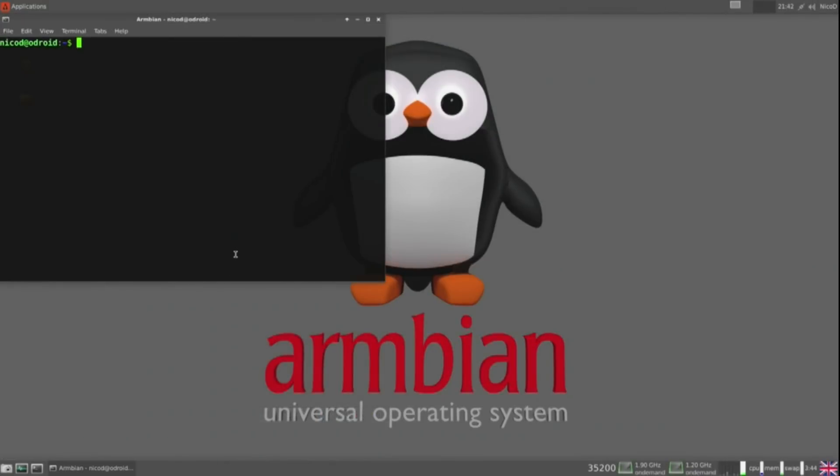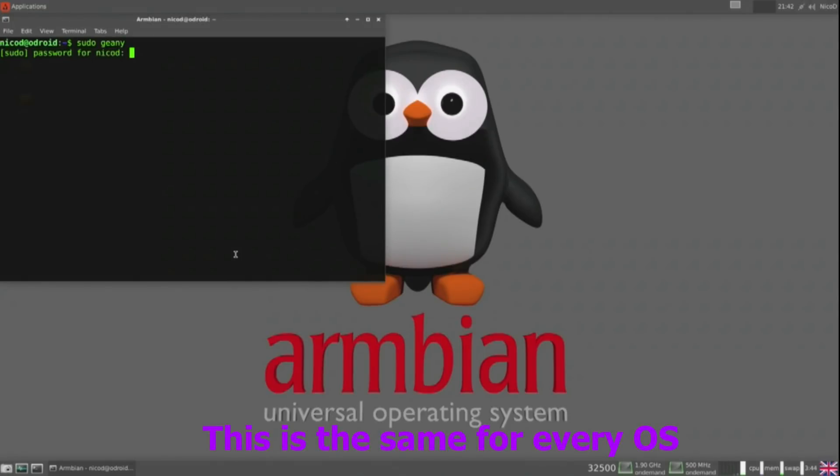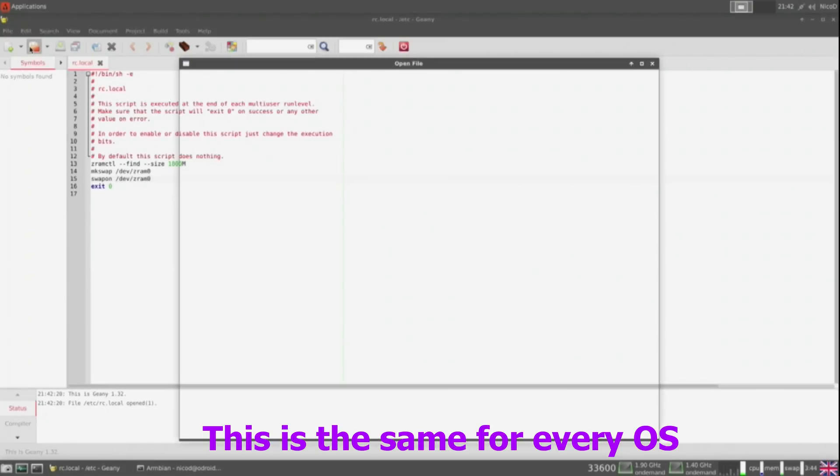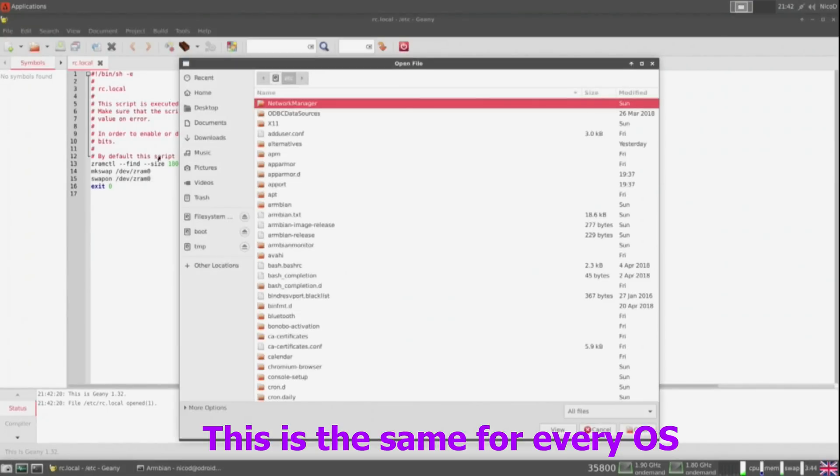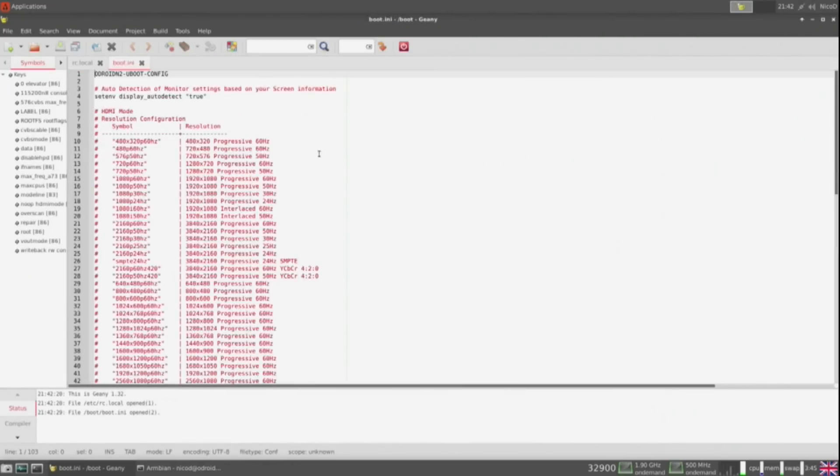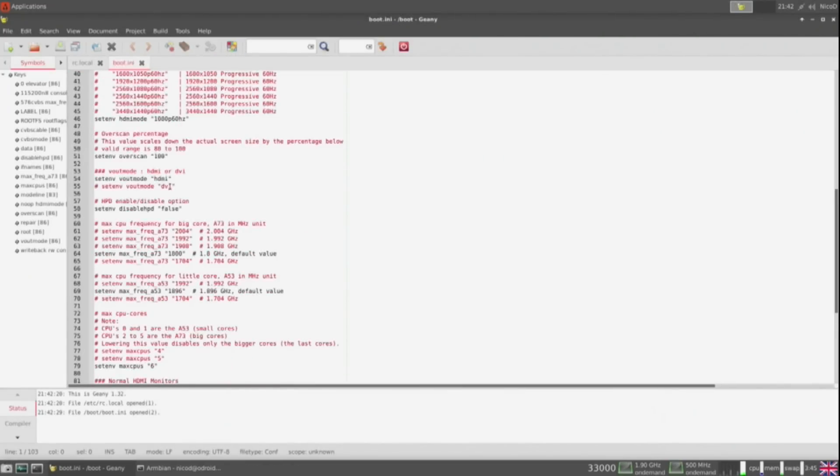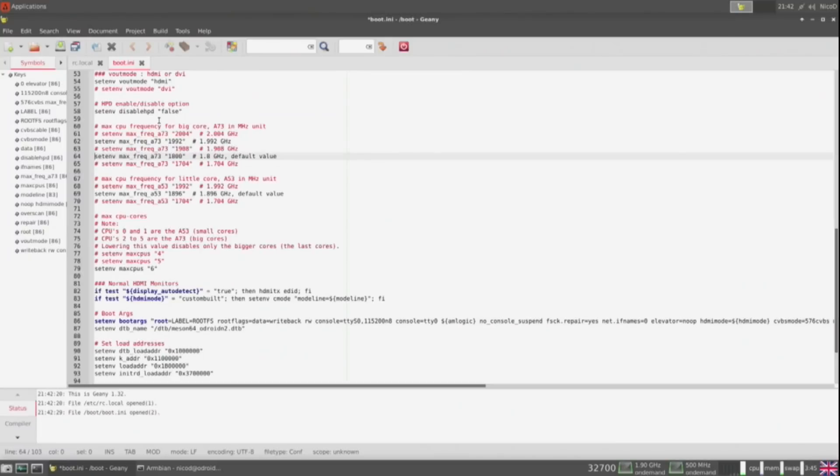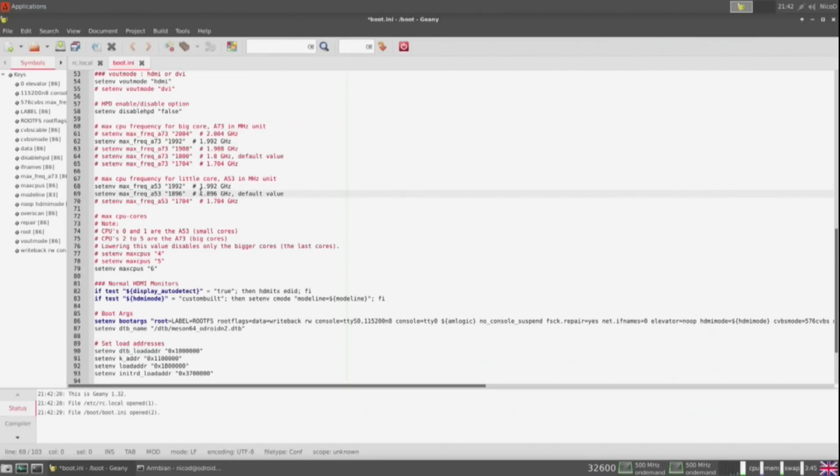To overclock the N2 I use genie with sudo rights. And then I open the file boot.ini in the boot partition. And there we can change these. For me these settings worked well, but the highest setting of 2GHz didn't work. That wasn't stable anymore. We save it and then we reboot.